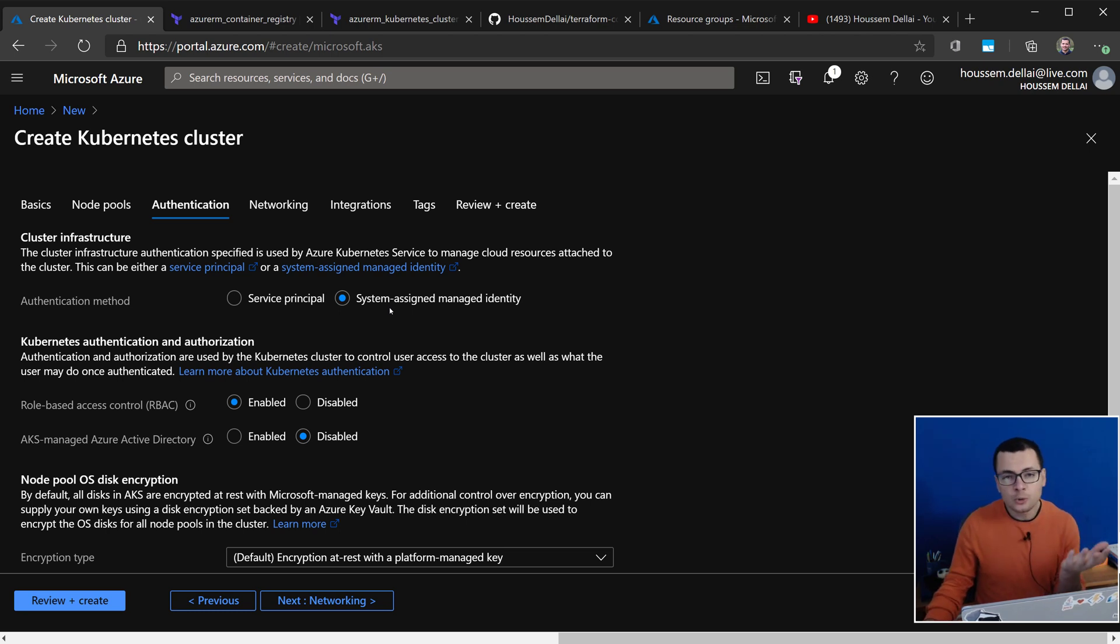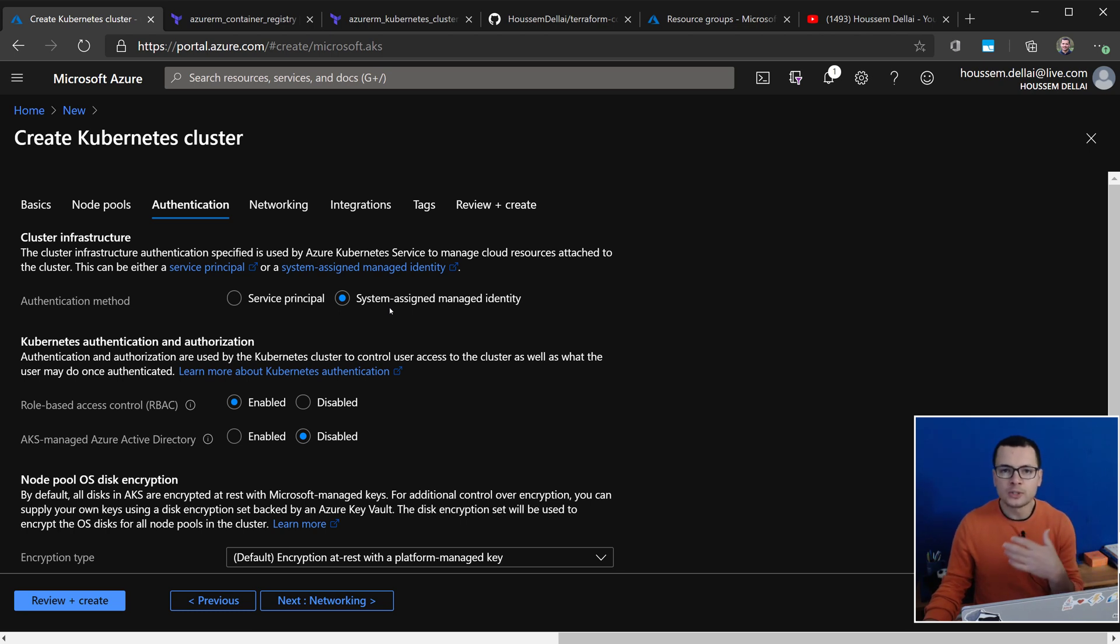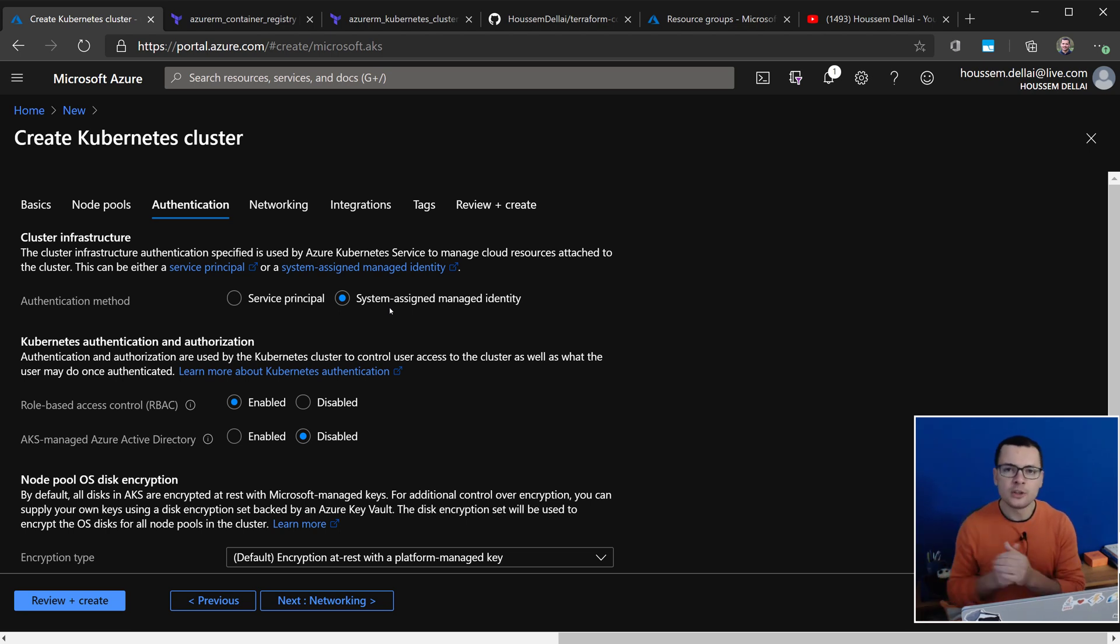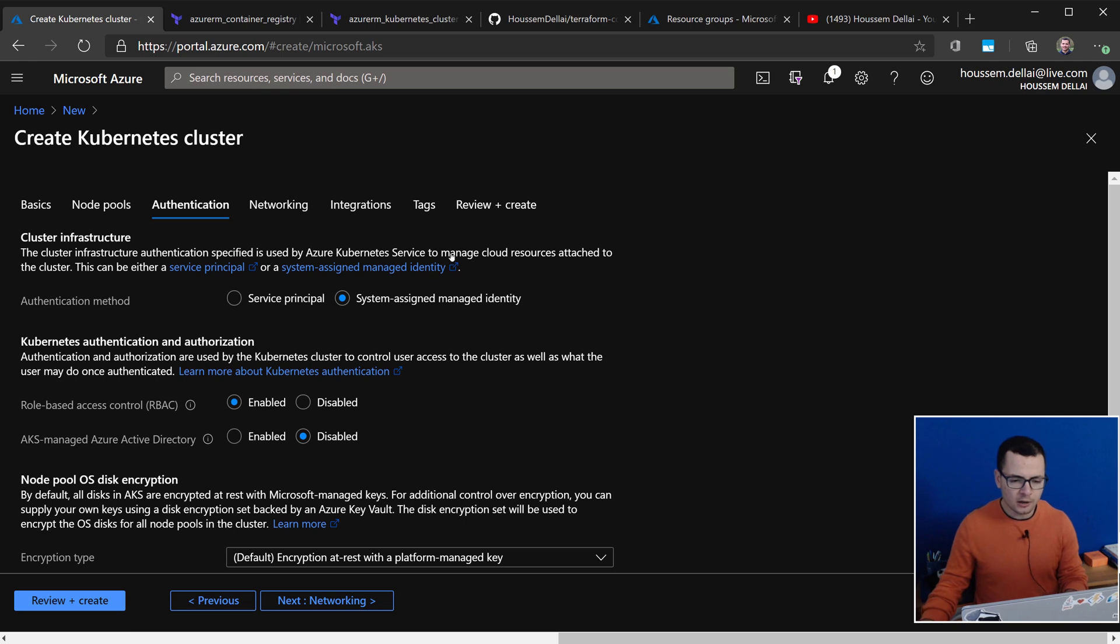This also could be done through the command line, where you can use the command az aks update and then attach ACR, and then you mention the name of your ACR container registry.